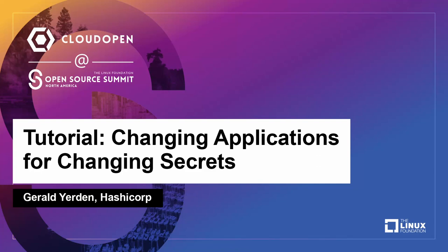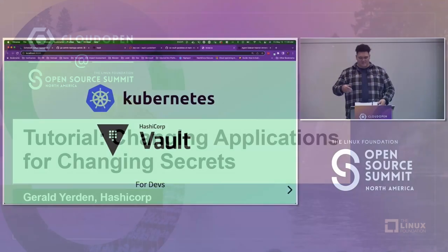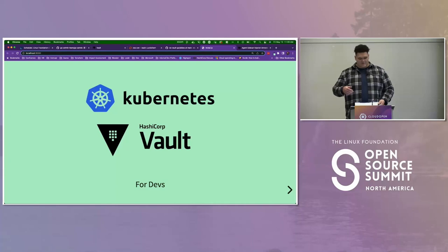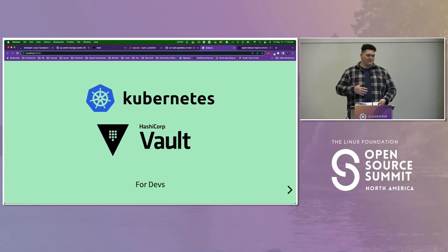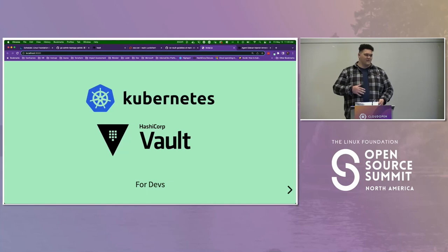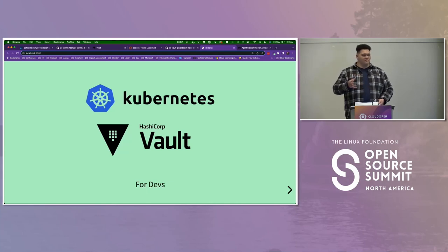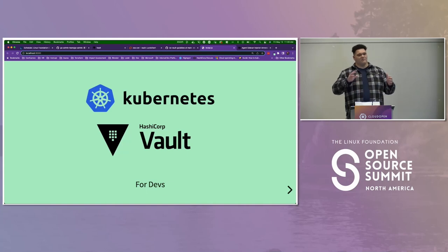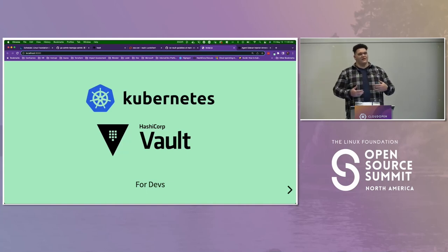Welcome everybody. I appreciate y'all coming through, and to everybody on the live stream, welcome as well. Today we're going to be talking about Kubernetes and Vault. We're going to take it more from the application perspective and talk about how we manage our secrets, how those secrets change, and how our application consumes them.